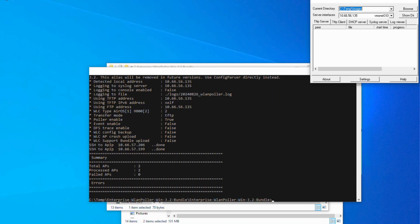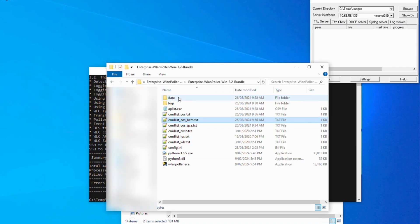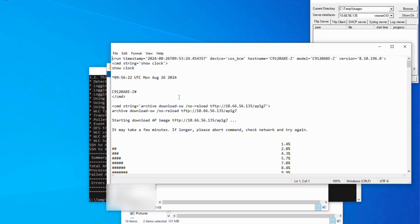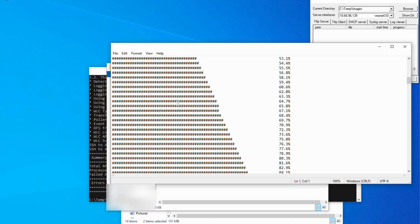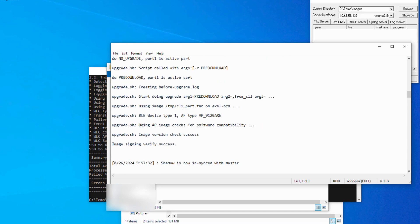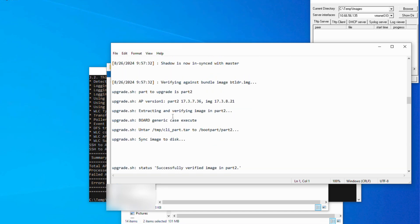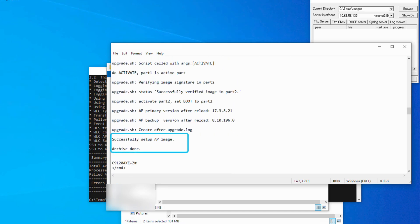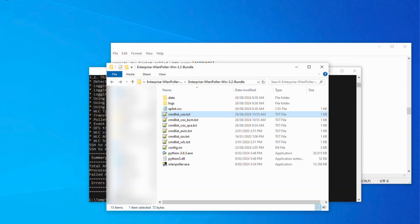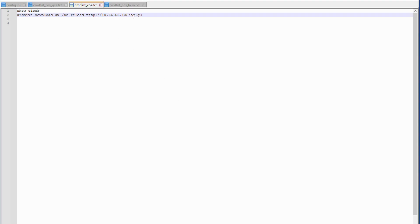After we have checked the APs have finished pre-downloading, we can now migrate the APs over to the catalyst 9800. We can now change the commands in the cmd list.txt files to force the APs to move to the other controller.